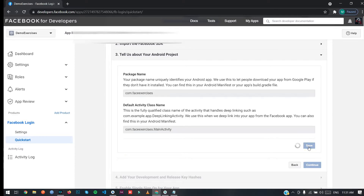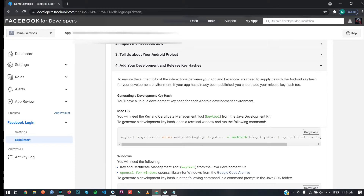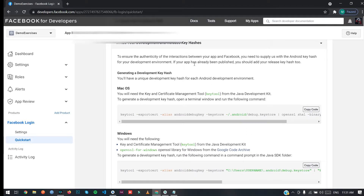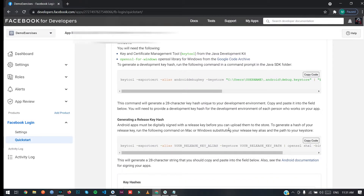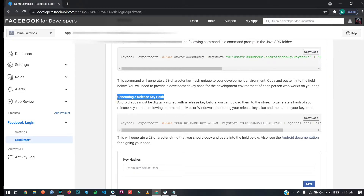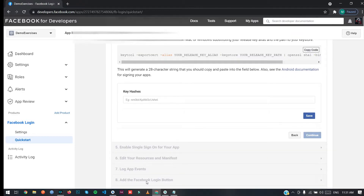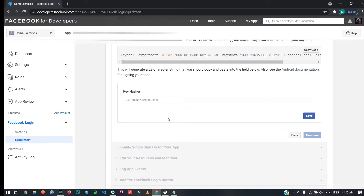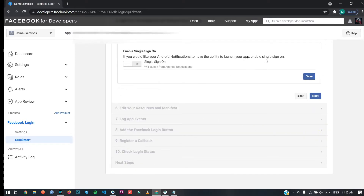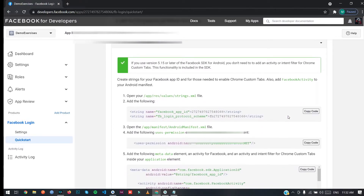Click Save and then Continue. Here is the section showing how you can get your key hashes — you can get them via the provided commands, including the release key hash. I already have my key hashes, so I'll paste them here. You can watch the key hashes part in the first video of this tutorial series. Paste your key hashes, then click Save and Continue.